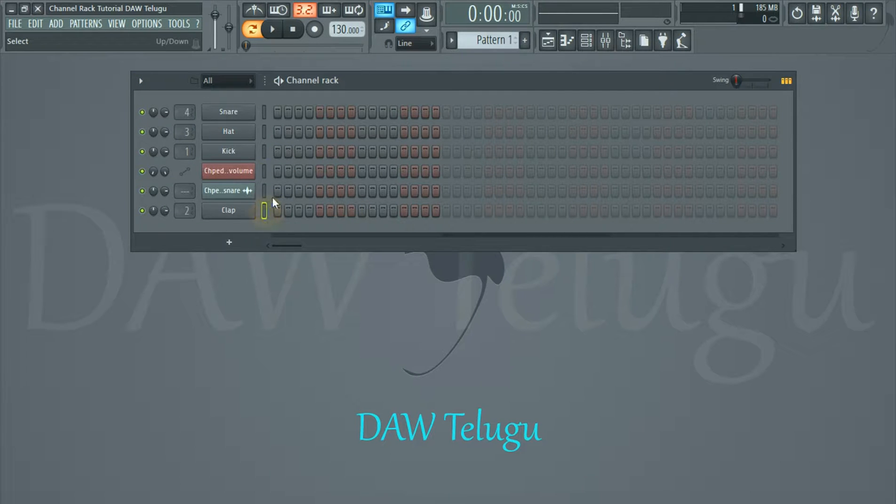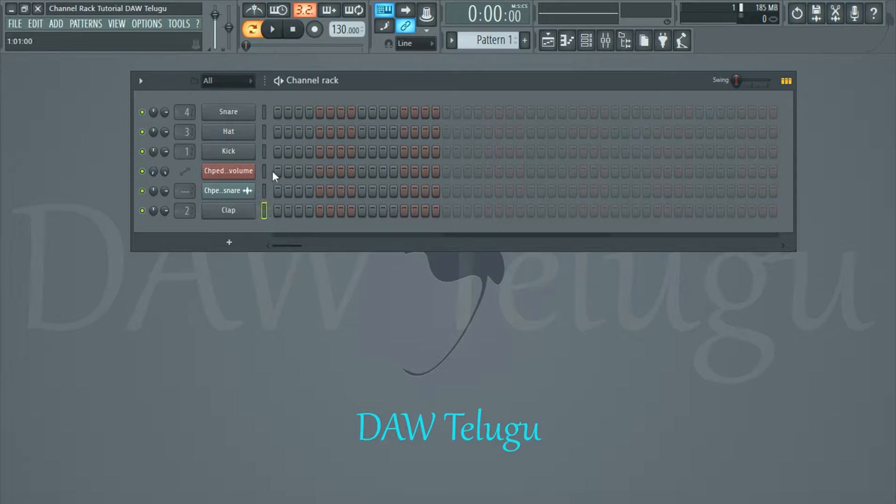So friends, if we have multiple selects, use the Shift button and select.